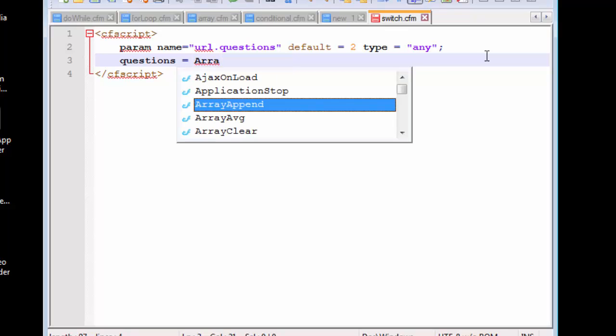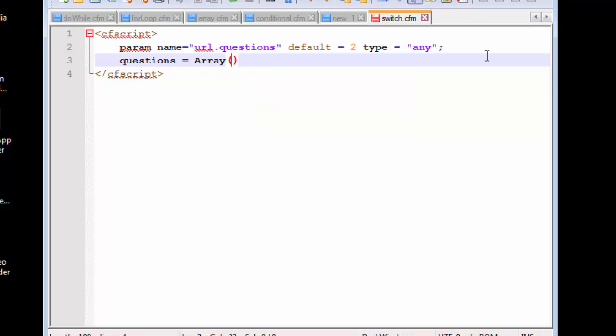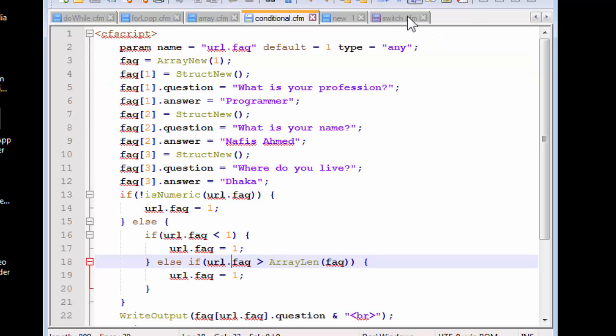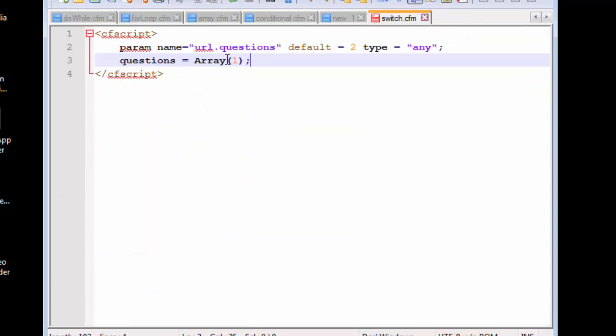Let's create this questions. This will be an array of a single dimension. I actually forgot the function name.